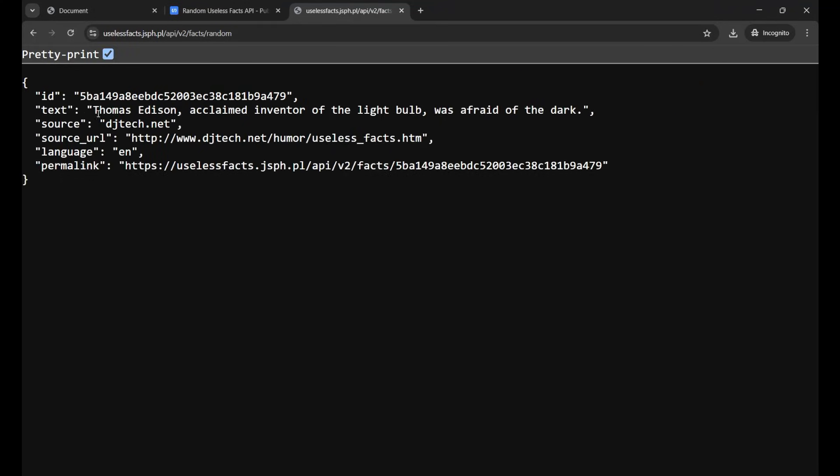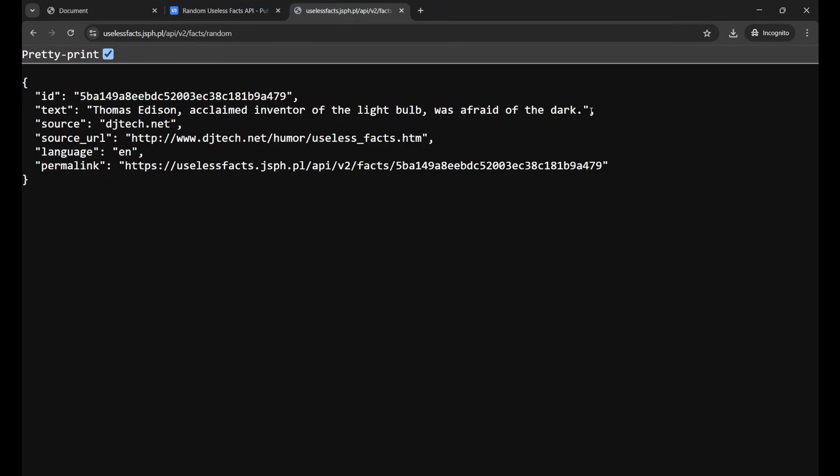Yeah this is a fact basically. There's no use of this fact but yeah it is showing me so I'm going to use this API in my JavaScript. Let's start using this.